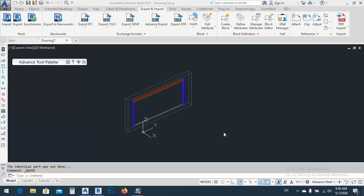In today's lesson, I would like to show you how we can export a module from Advanced Steel to Revit without losing any kind of profiles — including custom profiles. This way works even when we have a custom profile.